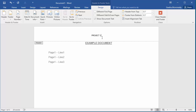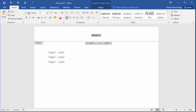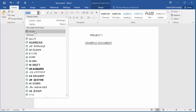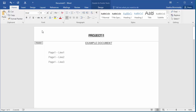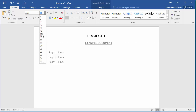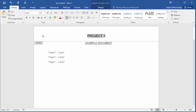You can click on Home and increase the font size so that the title appears in a bigger font. Now double-click in the document outside the header area.